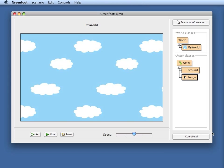Hello and welcome to the Greenfoot video tutorials. My name is Michael Koeling and I will show you today how to create movement for a simple platform style game including falling and jumping.